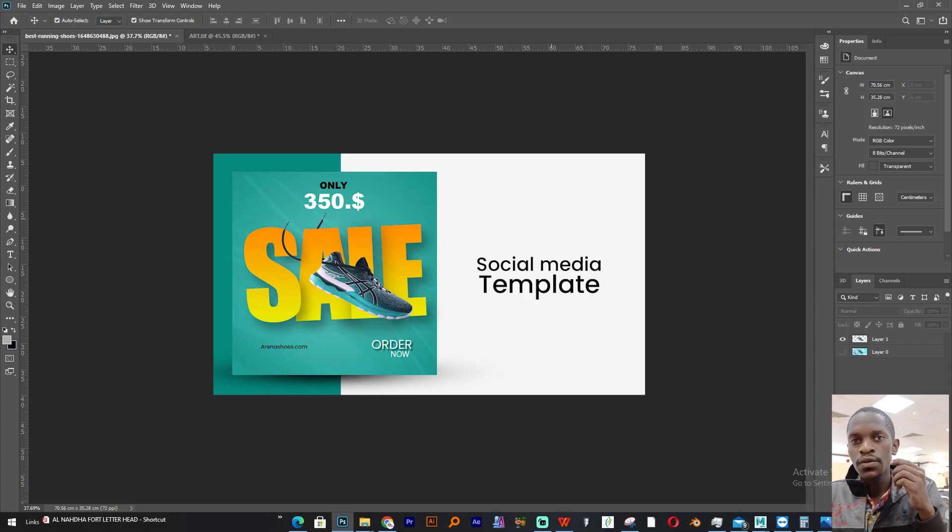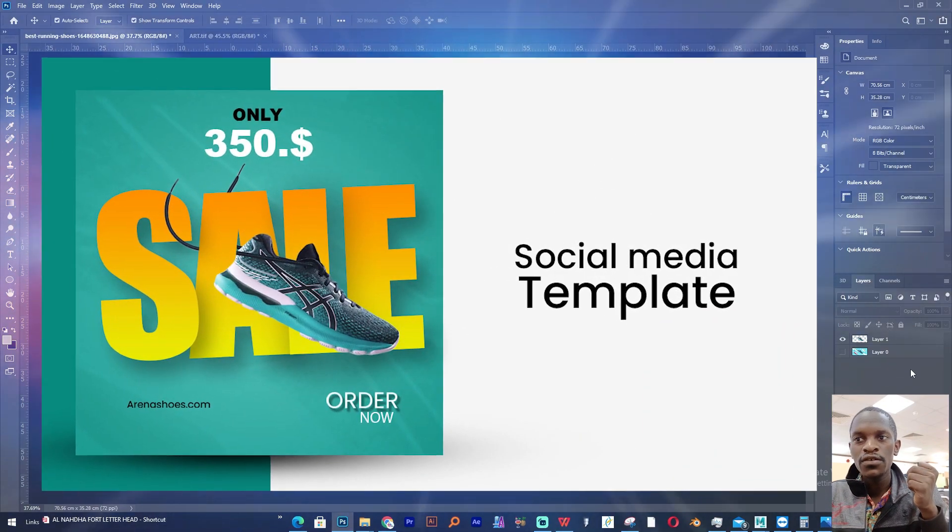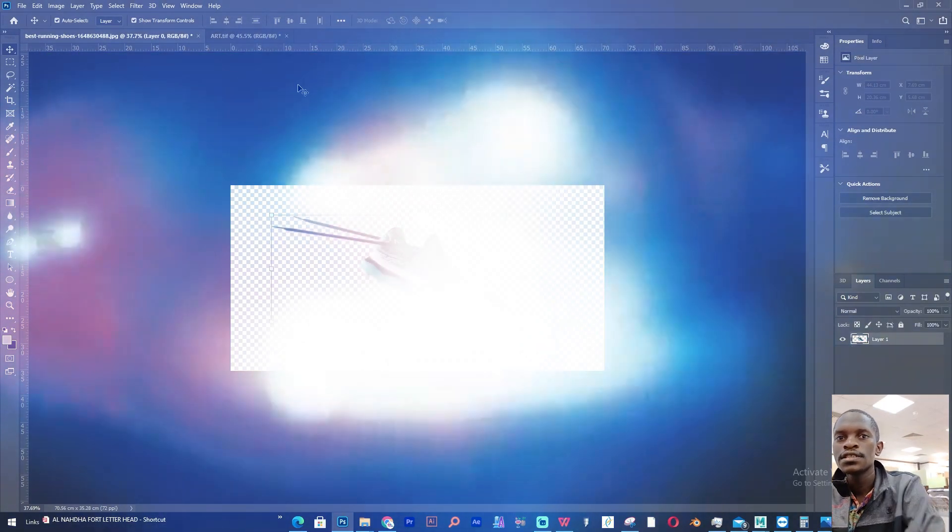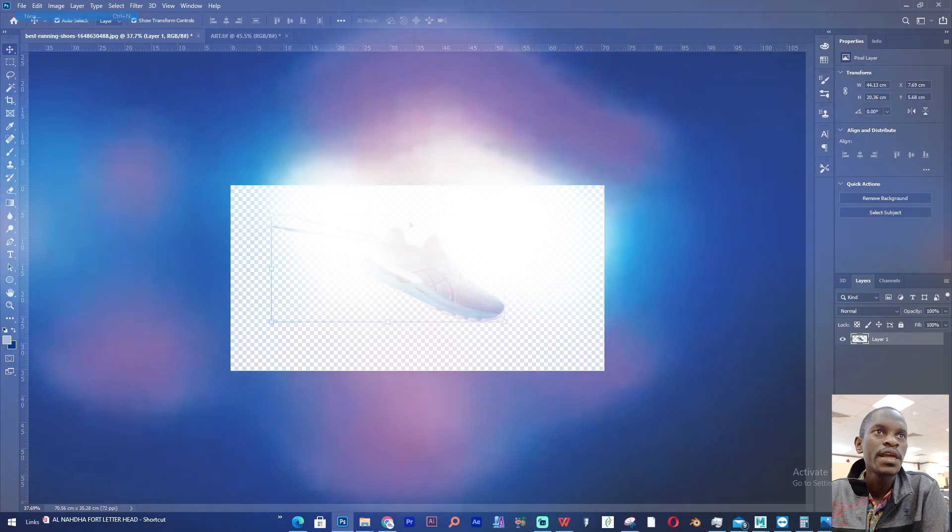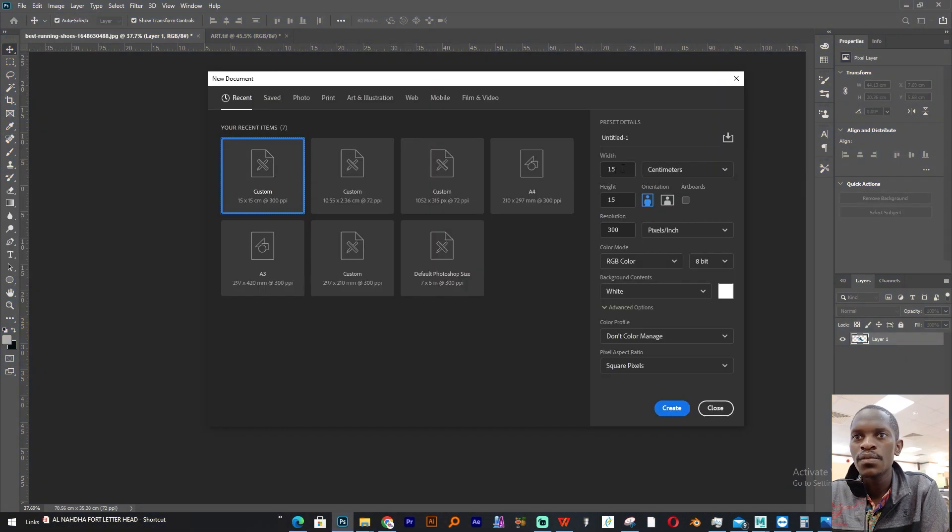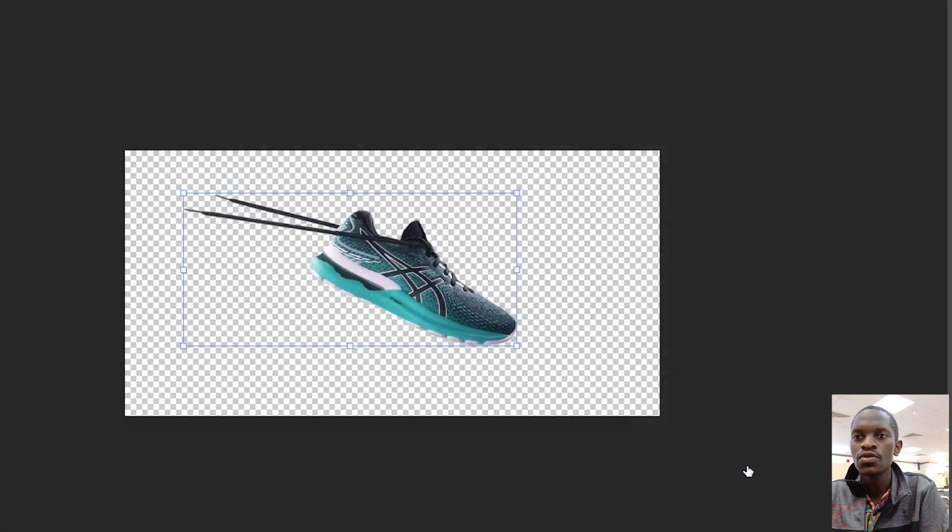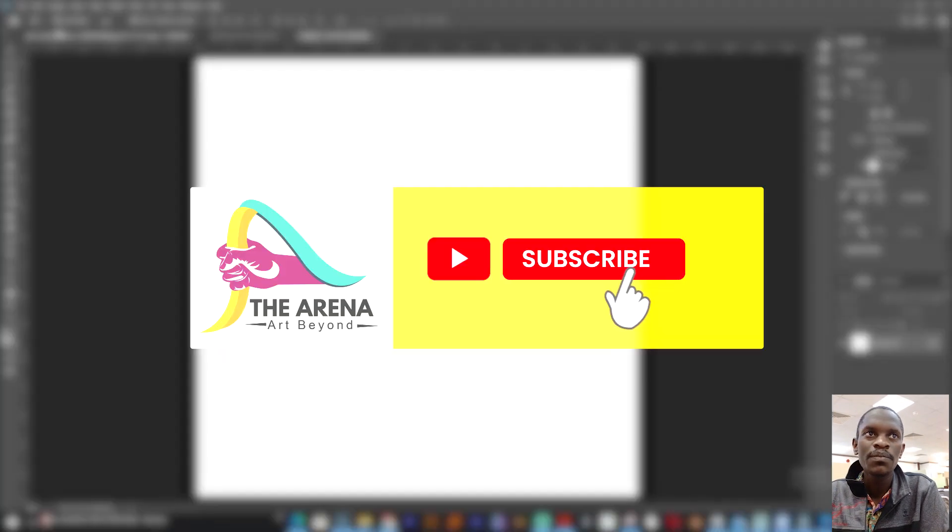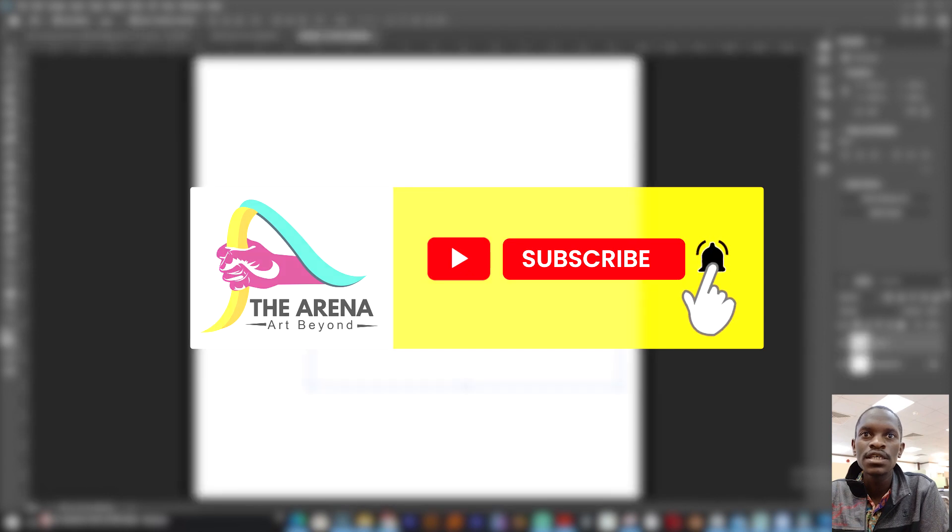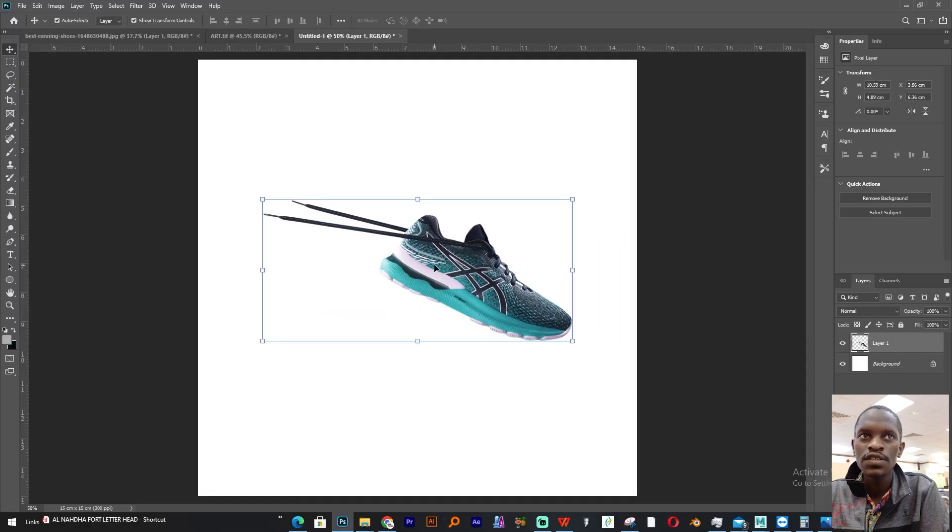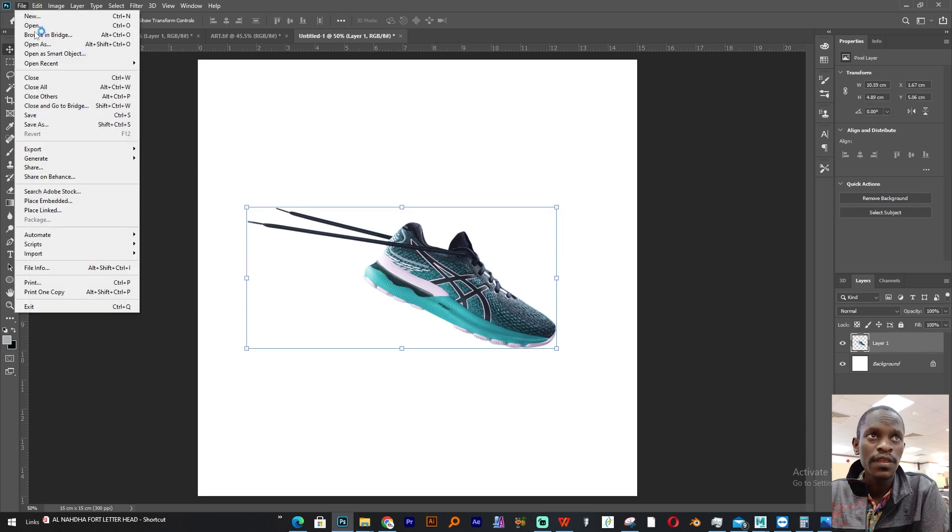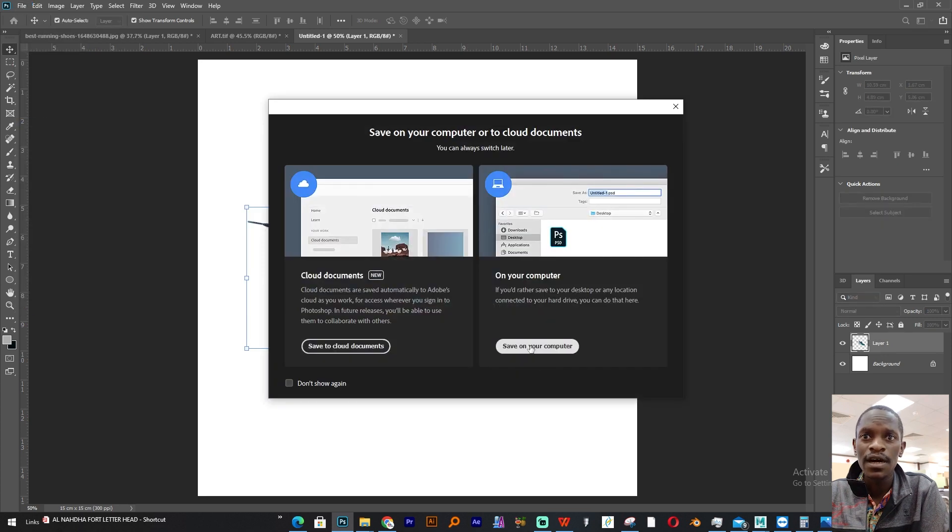Today we are going to be creating this flyer in Adobe Photoshop. We will get started by opening up a new page and you make it 15 by 15 centimeters, resolution 300, and color mode to RGB. This is our page. We'll bring our shoe image into this page. The next step, we'll save our artwork.